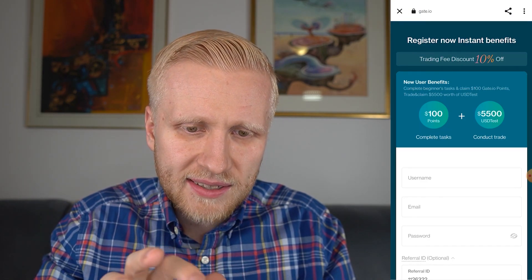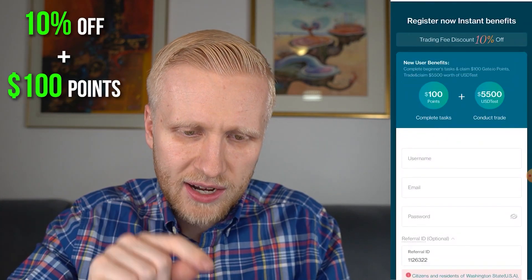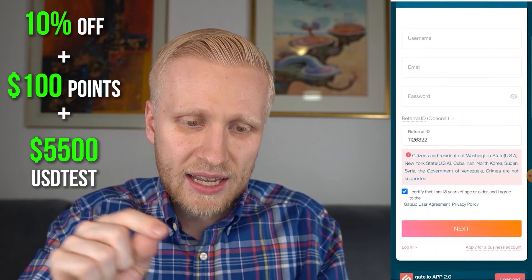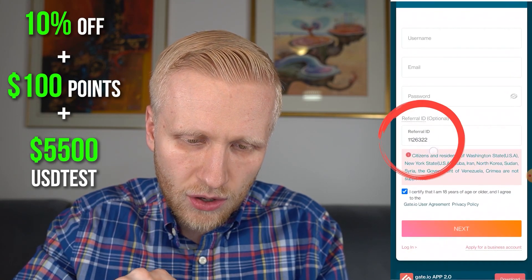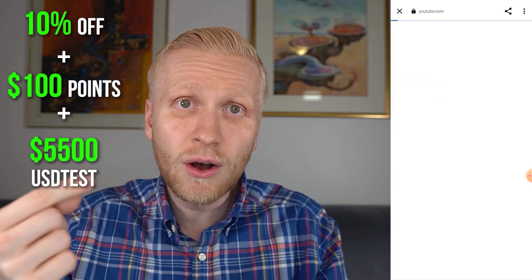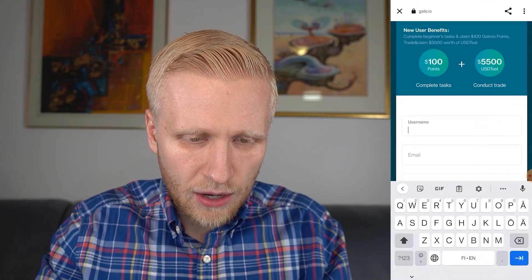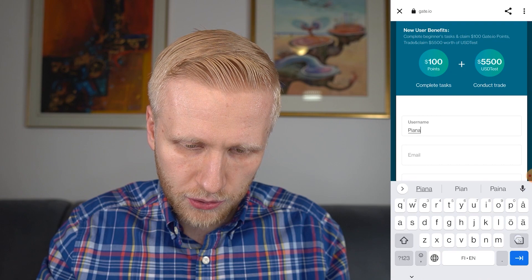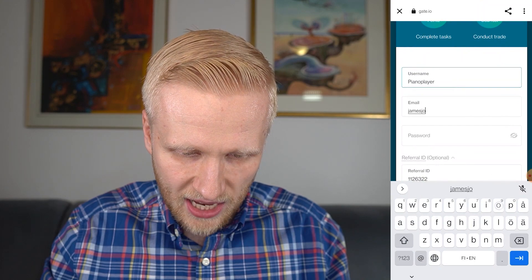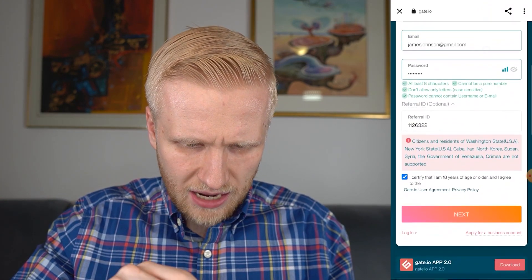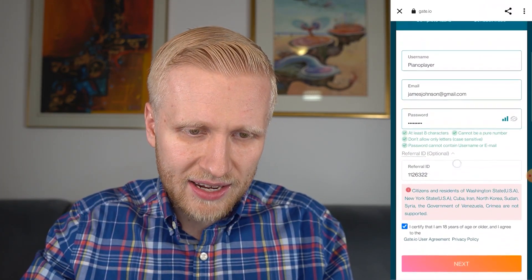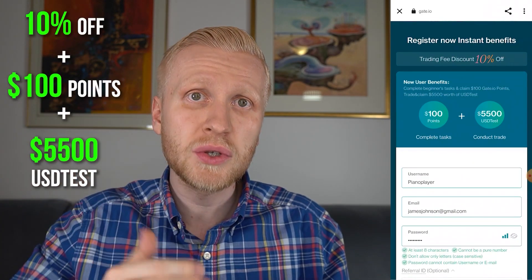You will get a trading fee discount of 10% off, plus 100 dollar points on gated.io and $5,500 USD test to contact trade on gated.io. This is done by using my referral ID, which you can copy and paste — it will automatically be added when you use the link below my video. Then you fill out your username, email, and password, click next, and once the referral ID is confirmed, you'll get all of these bonuses to your account.